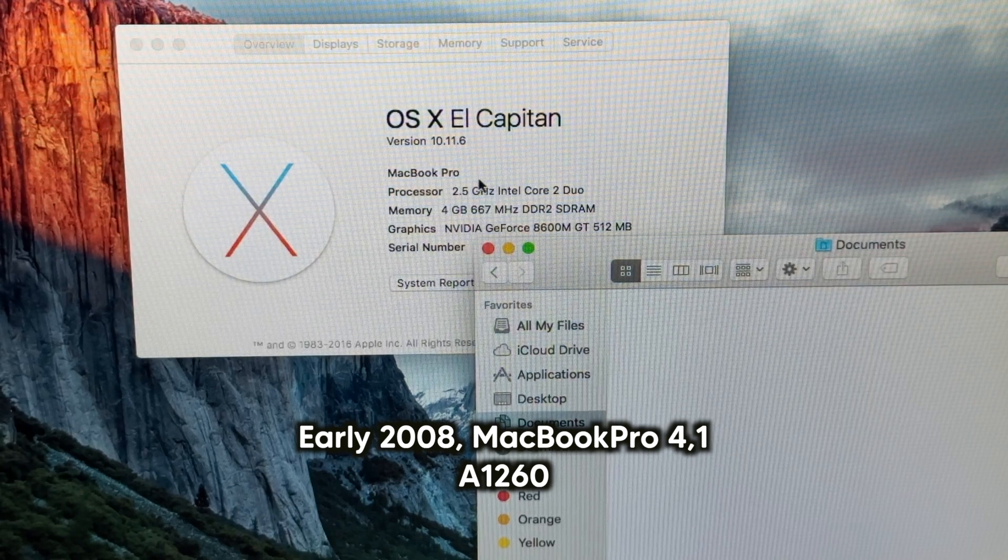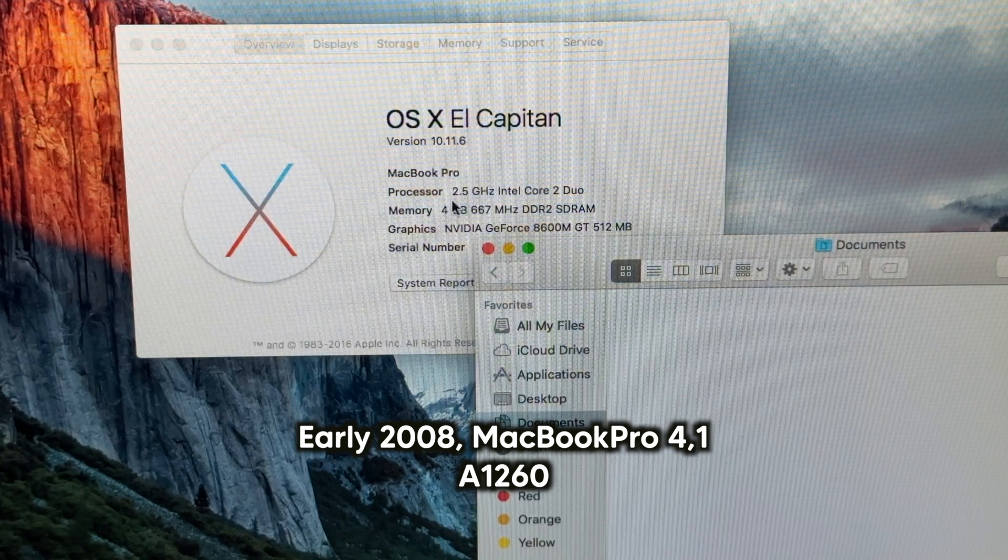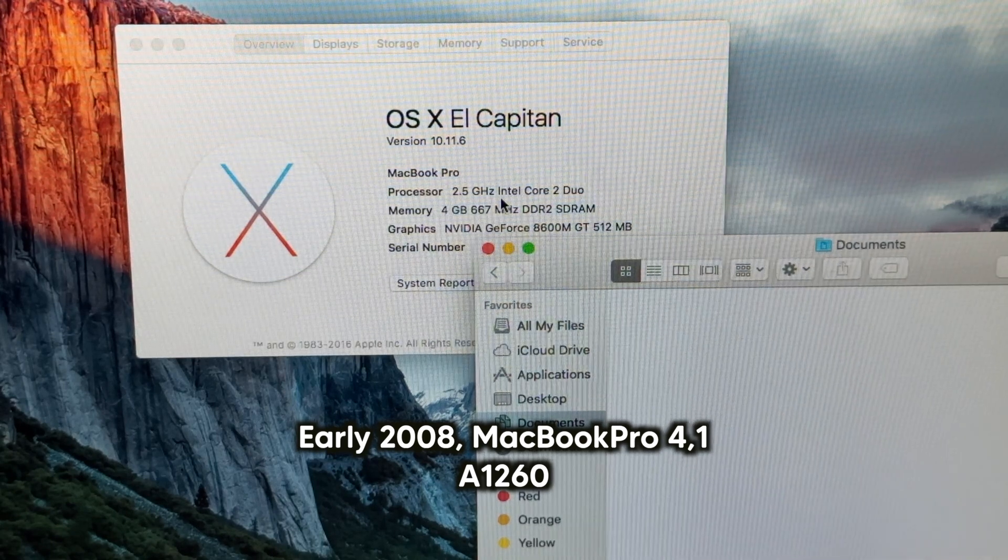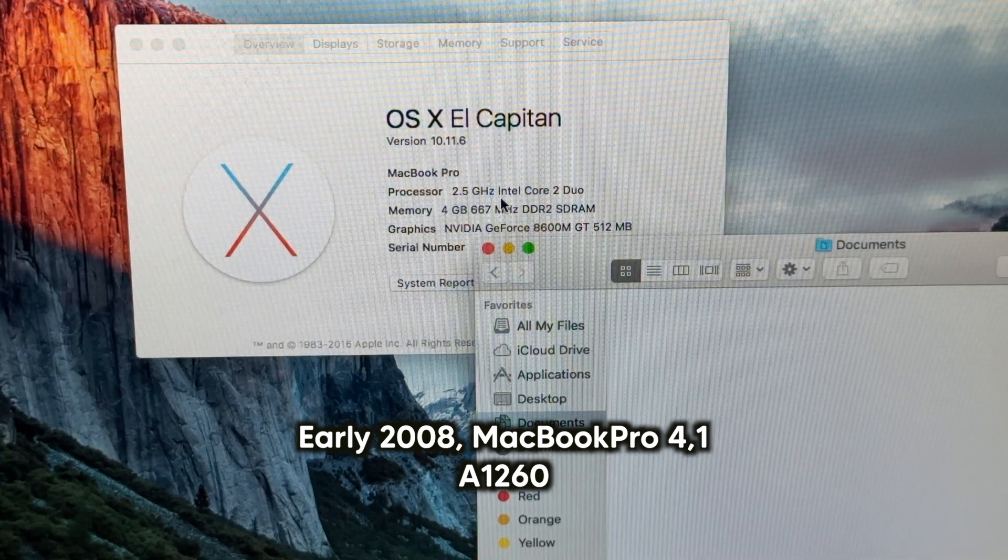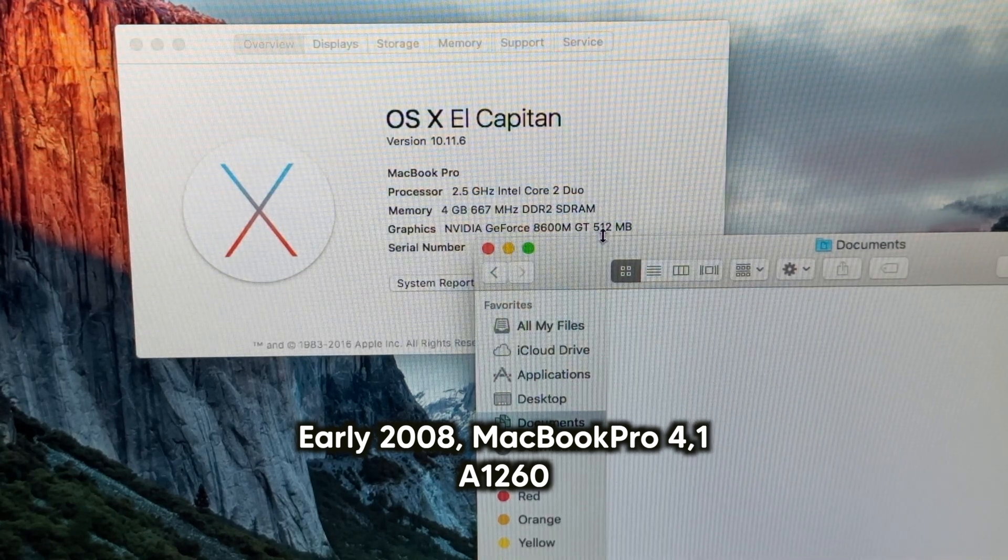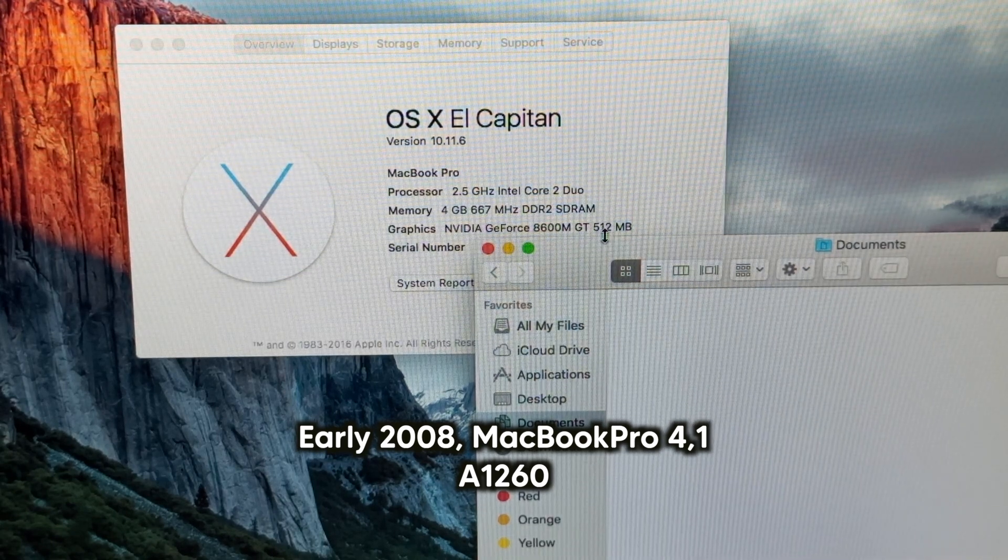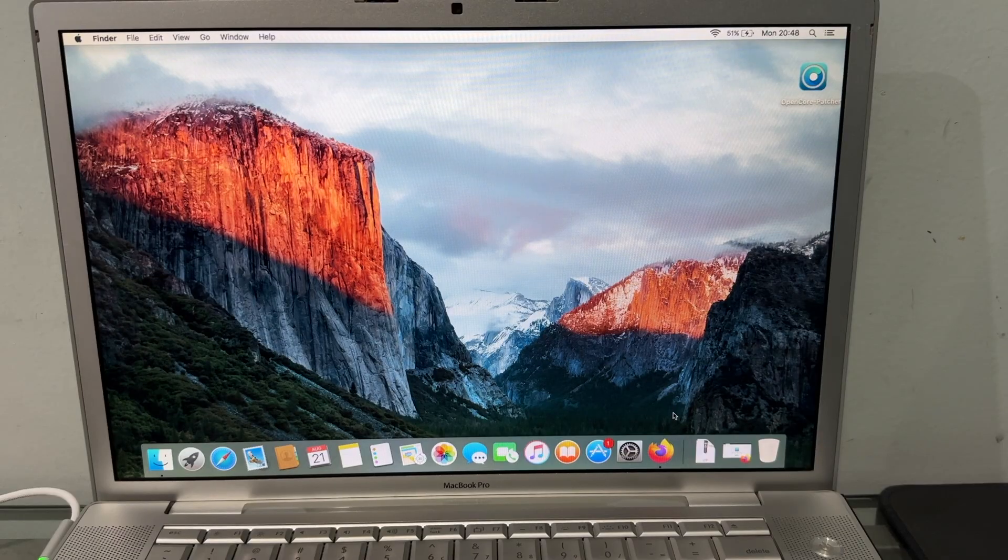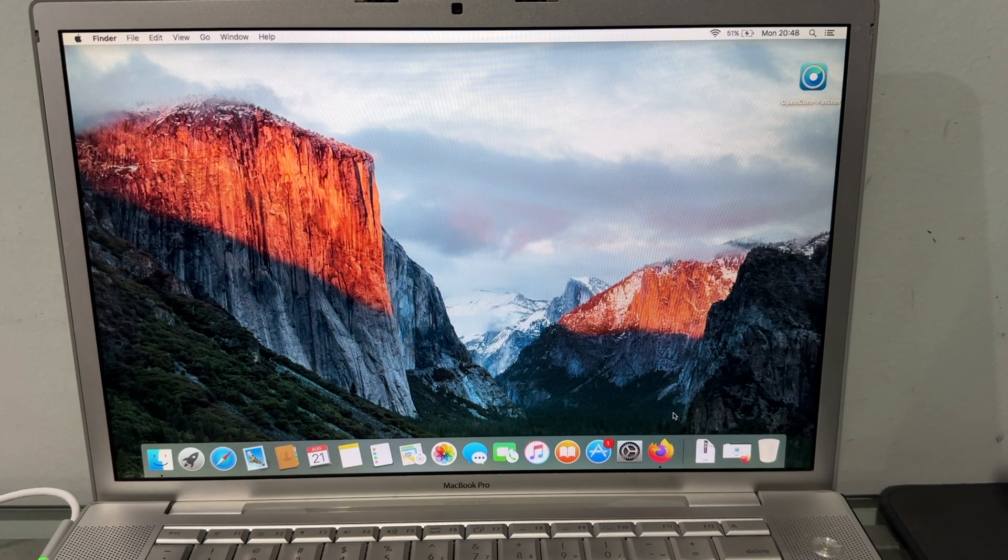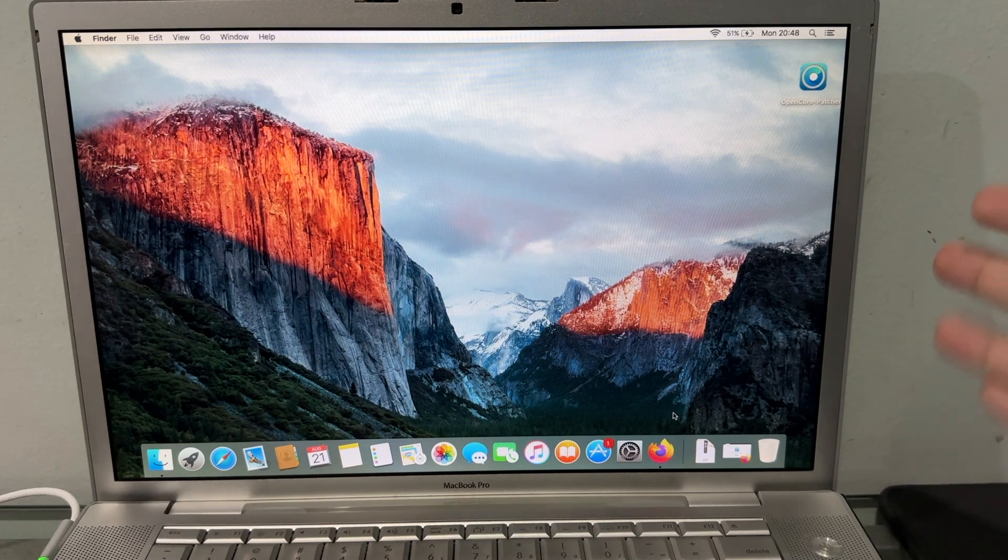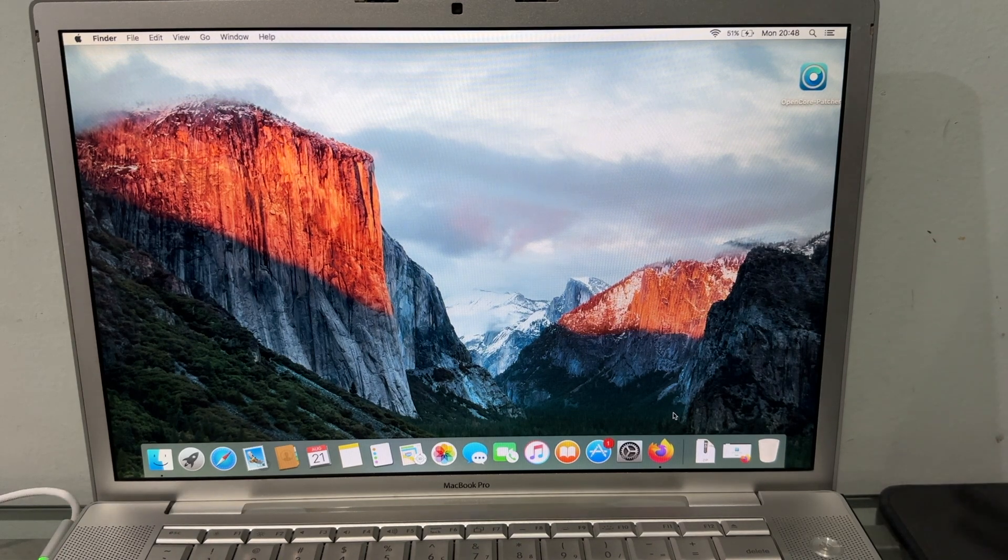It's a 2.5 gigahertz model, a bit more spec'd up than the base model with a 512 megabyte GeForce 8600M GT. In this video, I'm going to show you guys how we can update this 15 year old MacBook to macOS Ventura or Monterey.